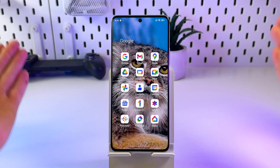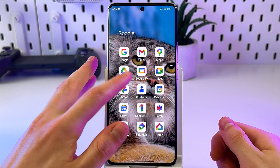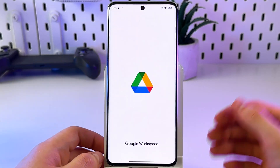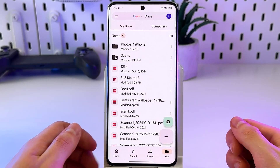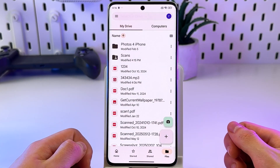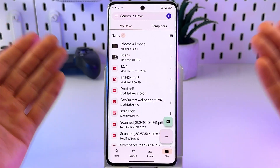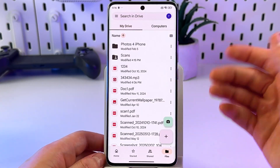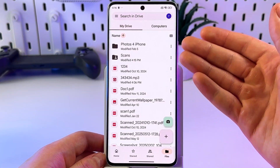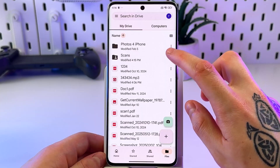First, go to your Google Drive app and go to the Files tab right there, then select either a folder or the file that you want to share and simply click the three-dot menu right next to it.